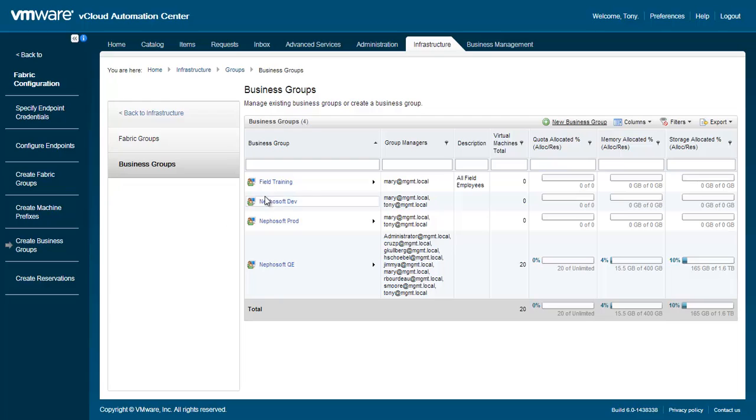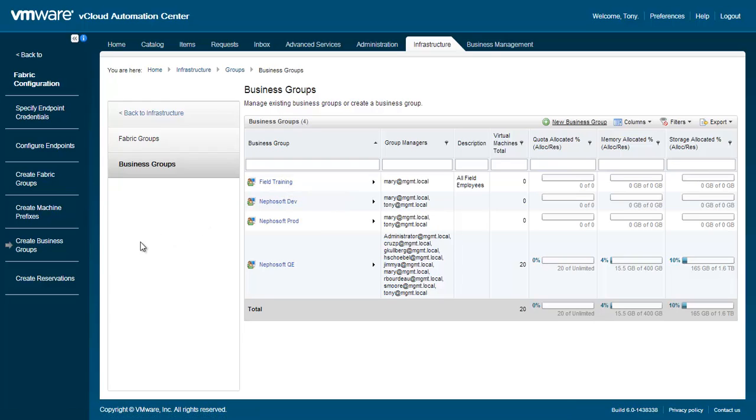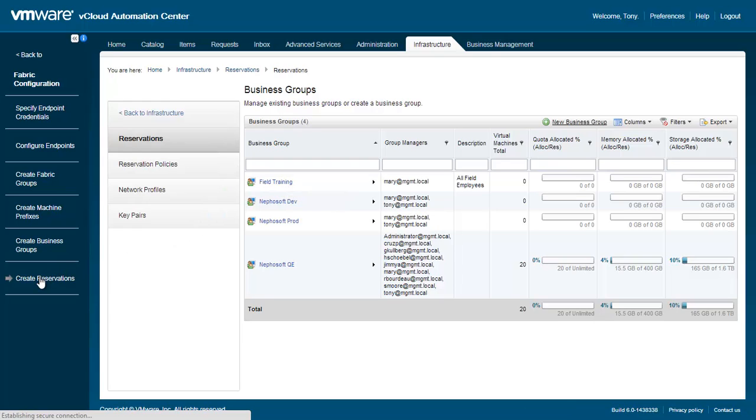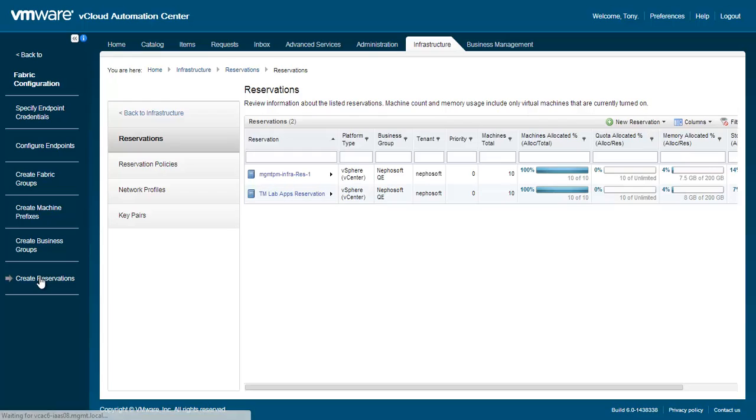When we left off last time, we had just created a new business group called Field Training. Here we'll be creating a new reservation and assigning it to the Field Training business group. To define a new reservation, continue to the last step in the Fabric Configuration goal using the Goals toolbar called Create Reservations. Alternatively, you can access the Reservations area by going to the Infrastructure tab and then selecting Reservations.